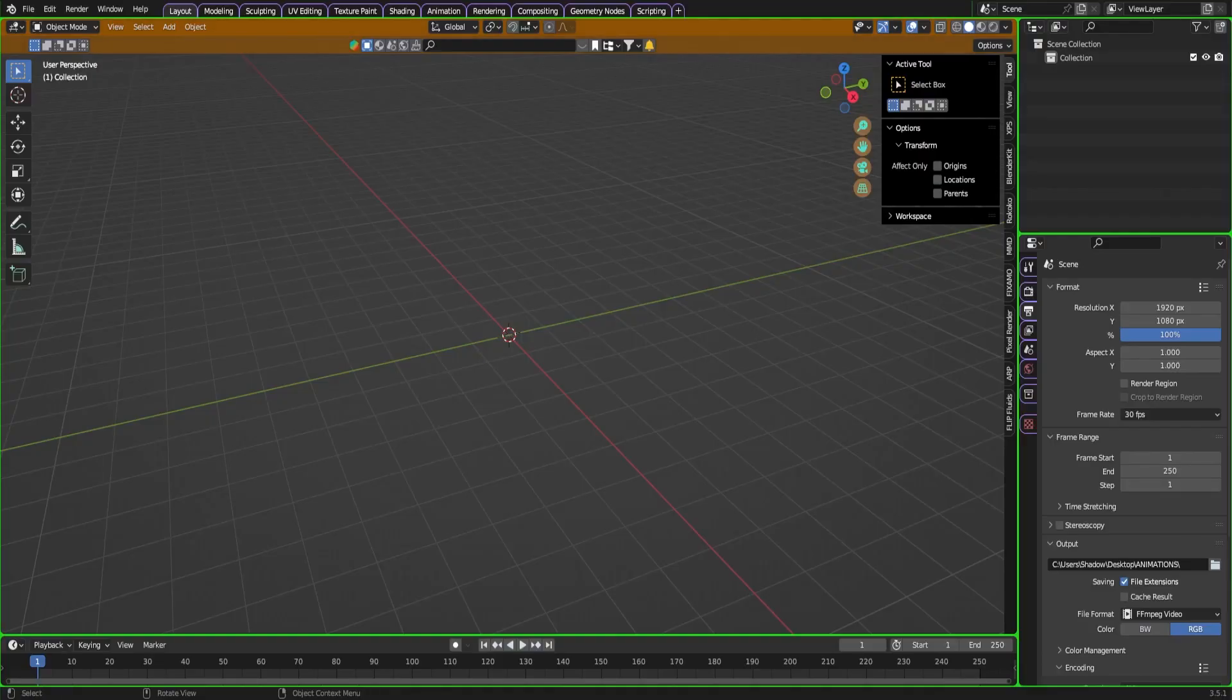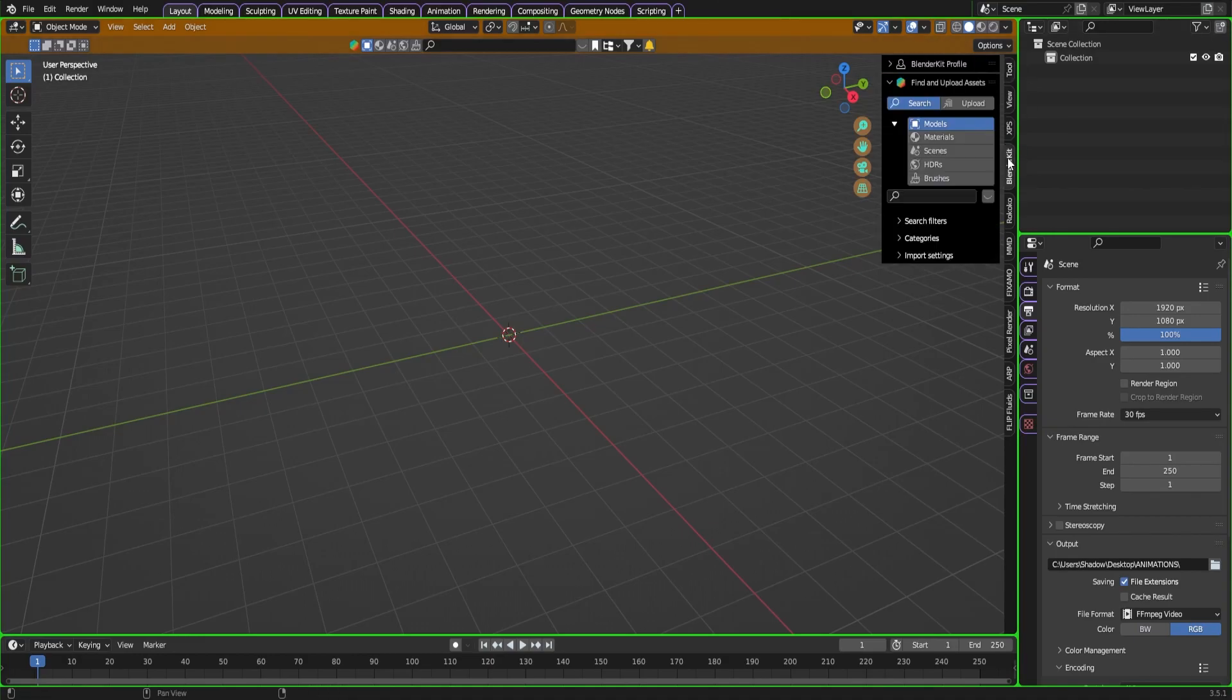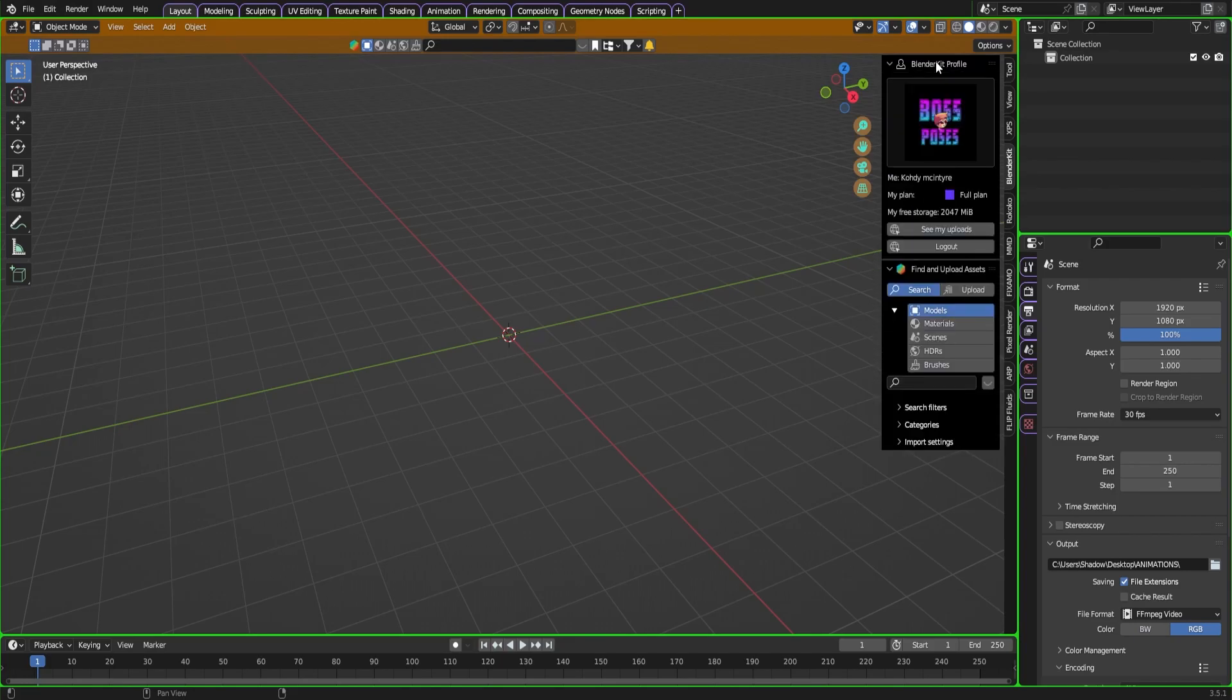Hello everybody, Cody here. Today I'm going to be showing you a really good add-on for Blender that I think you all should try out because it has tons of free stuff to get started making animation scenes or any creation you could possibly imagine. This has a library of free things.